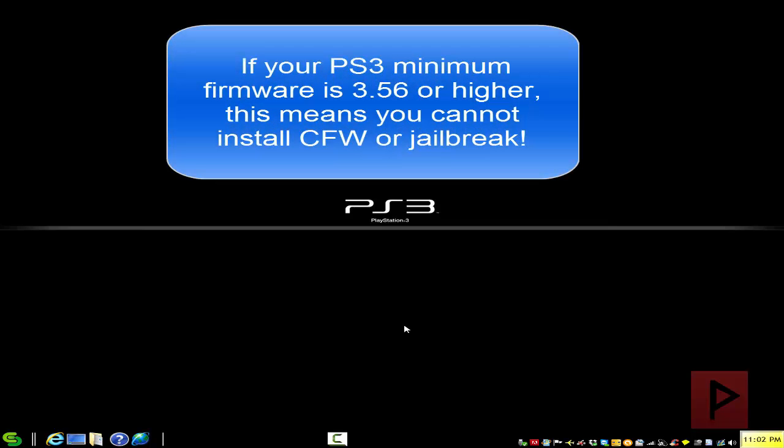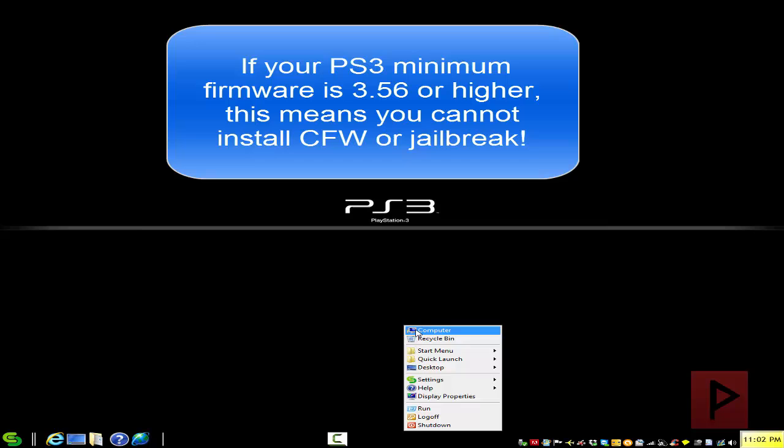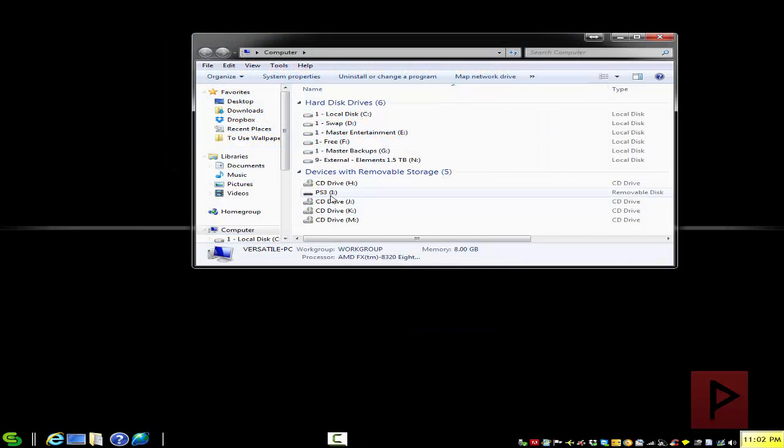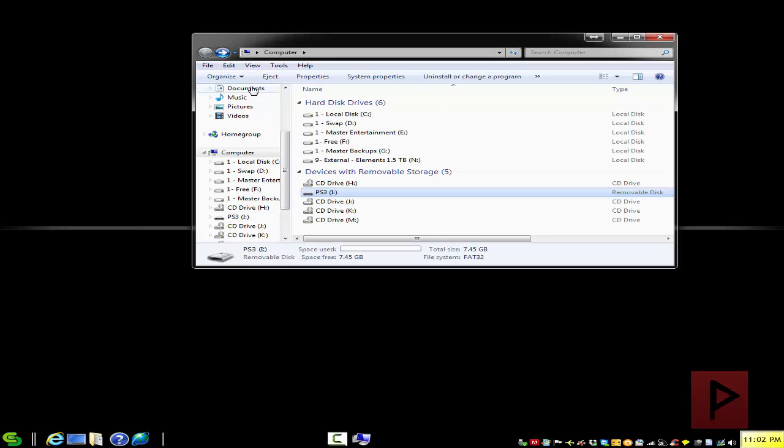So go to the more info section, I got a link where you can download this zip file. It's actually a RAR file and it's called minvercheck. But before we do that, what you want to do is have a USB thumb drive and just make sure that it is formatted as FAT32.